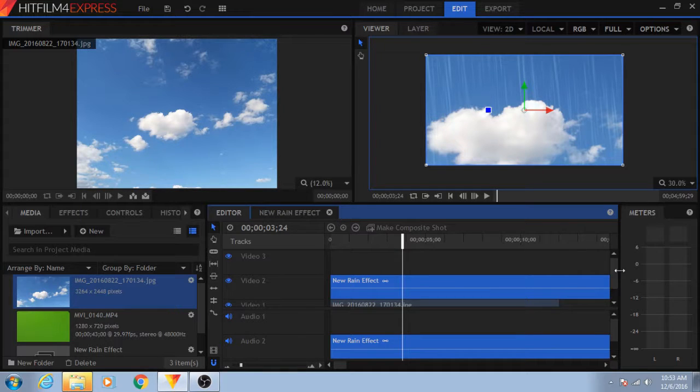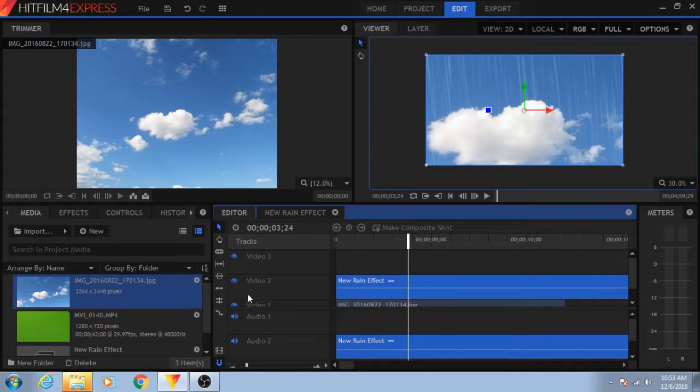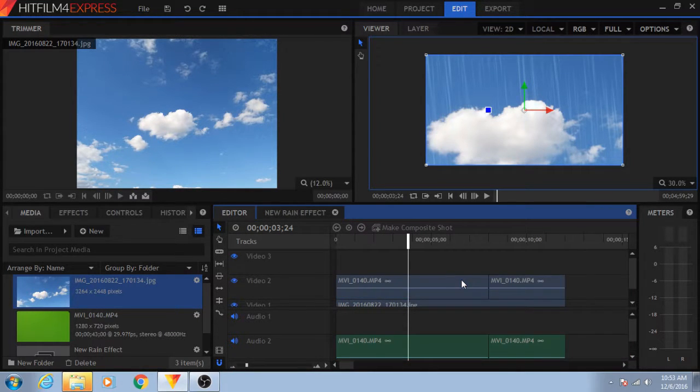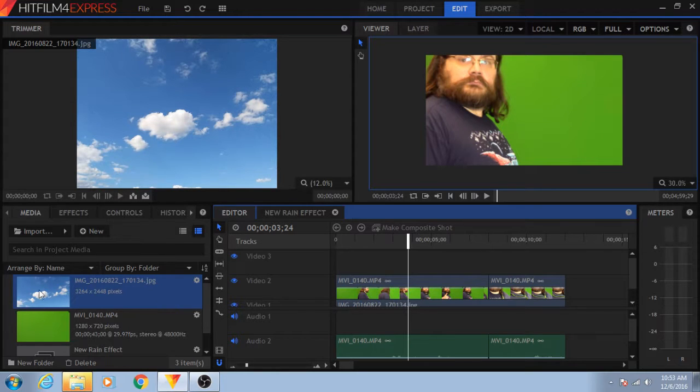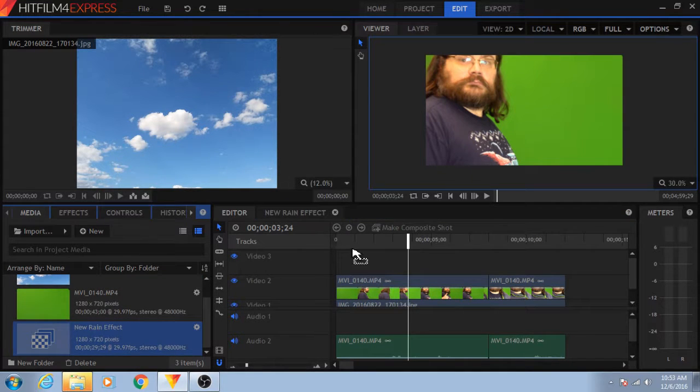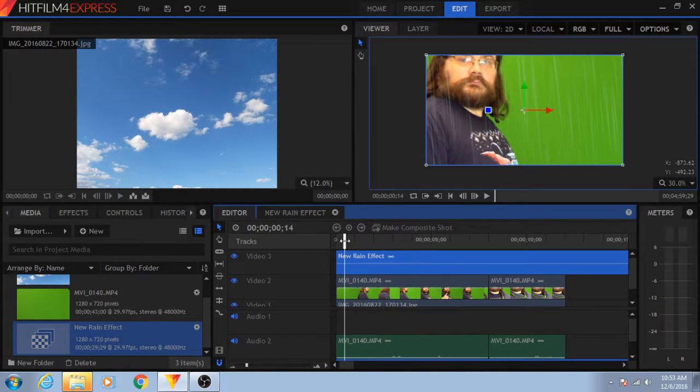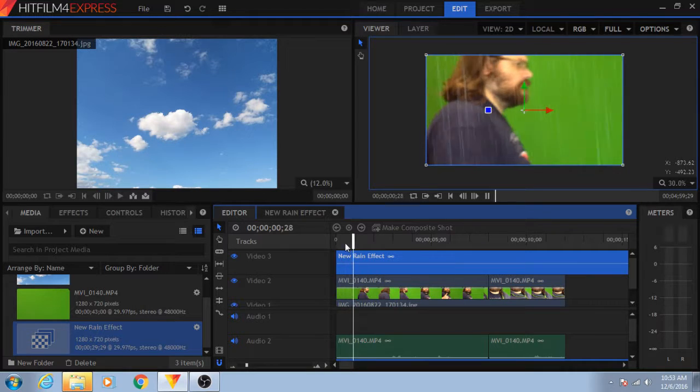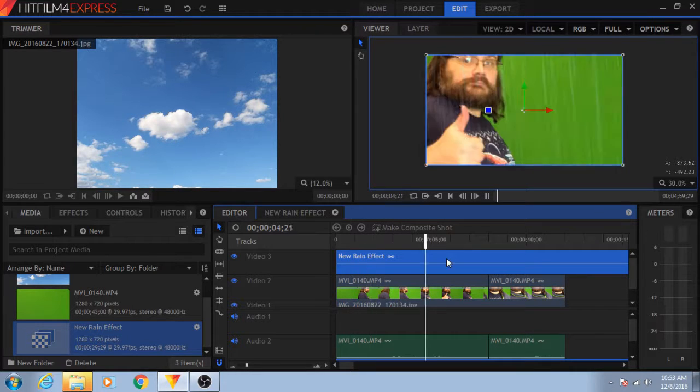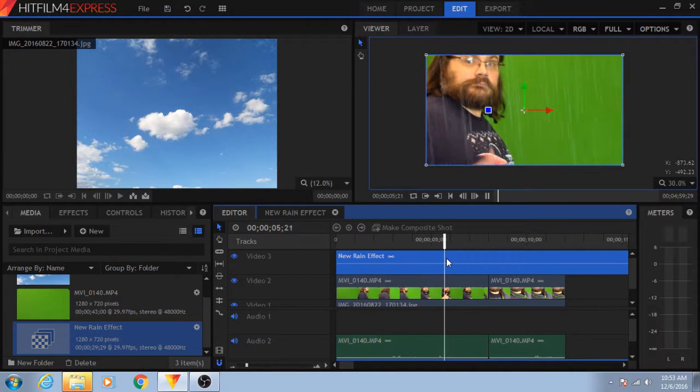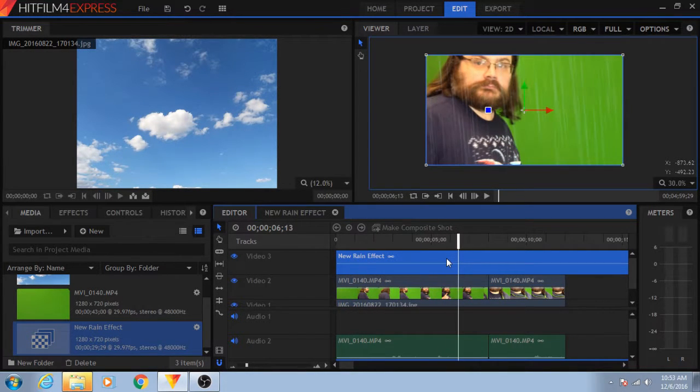But sometimes when you drag them over, if you drag them on top of a clip, it will actually replace that clip. So, ctrl-z that away, let's take that rain effect and put it on top of everything, and now, thumbs up for the rain. Yay, go me.